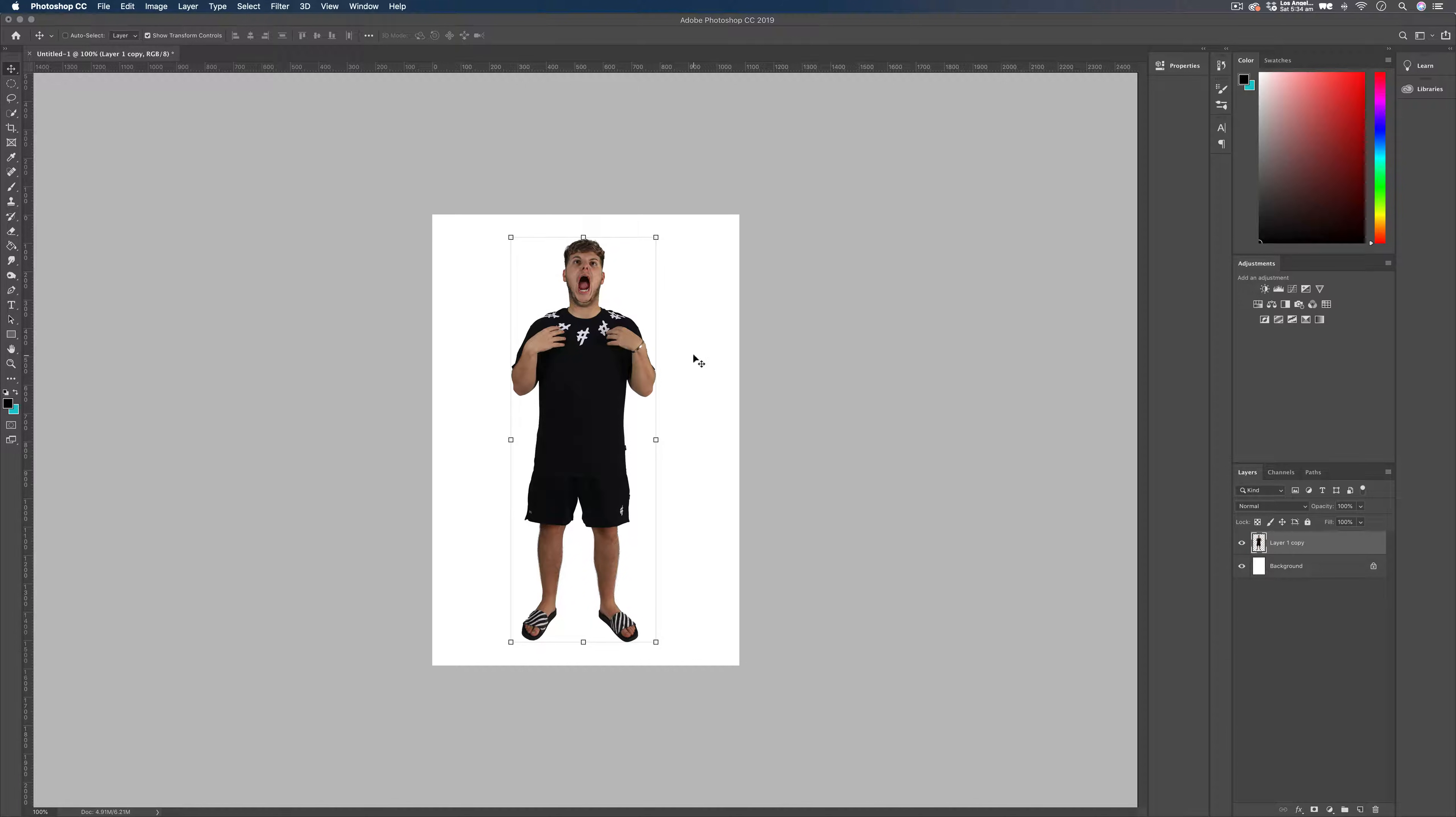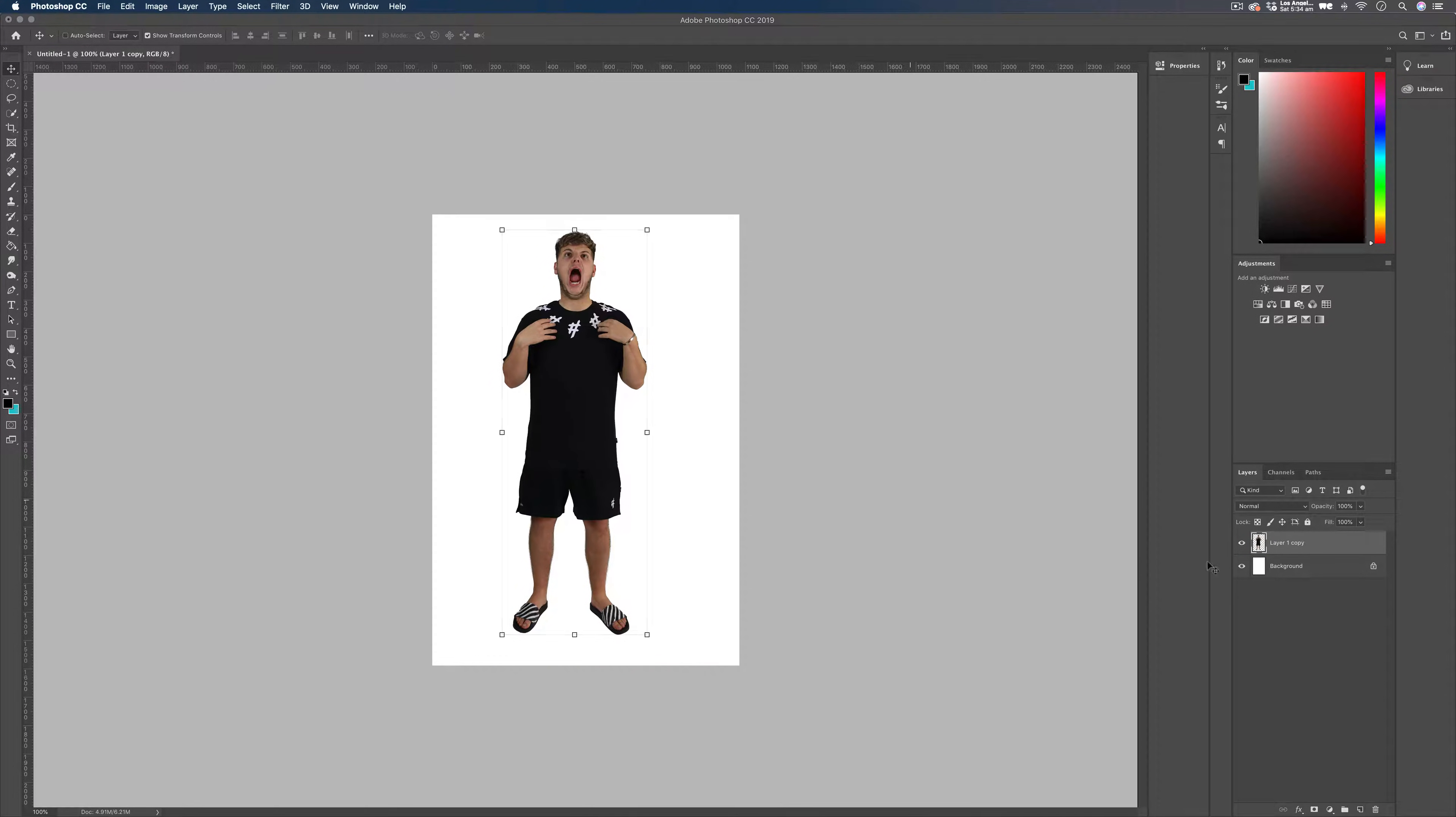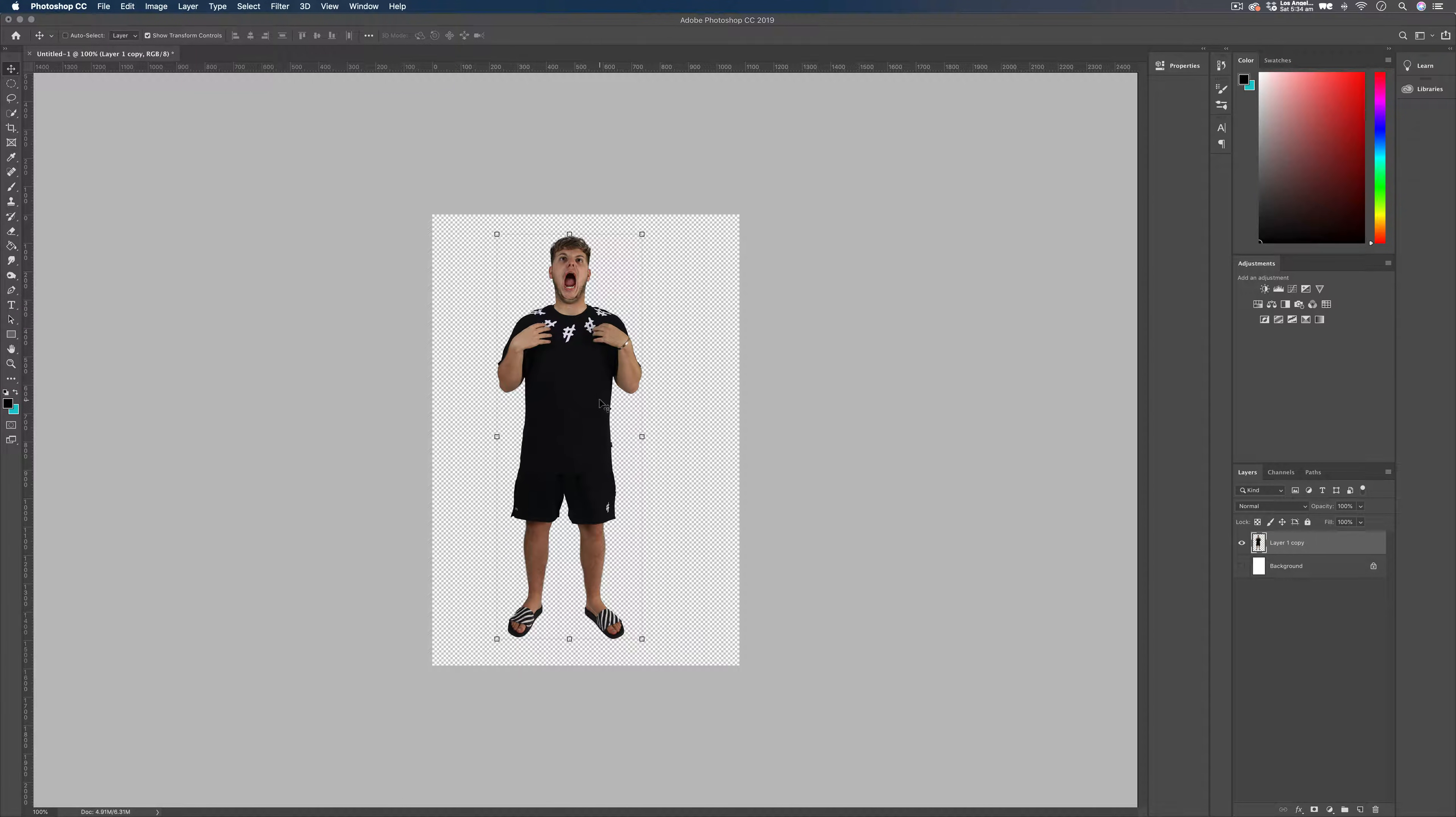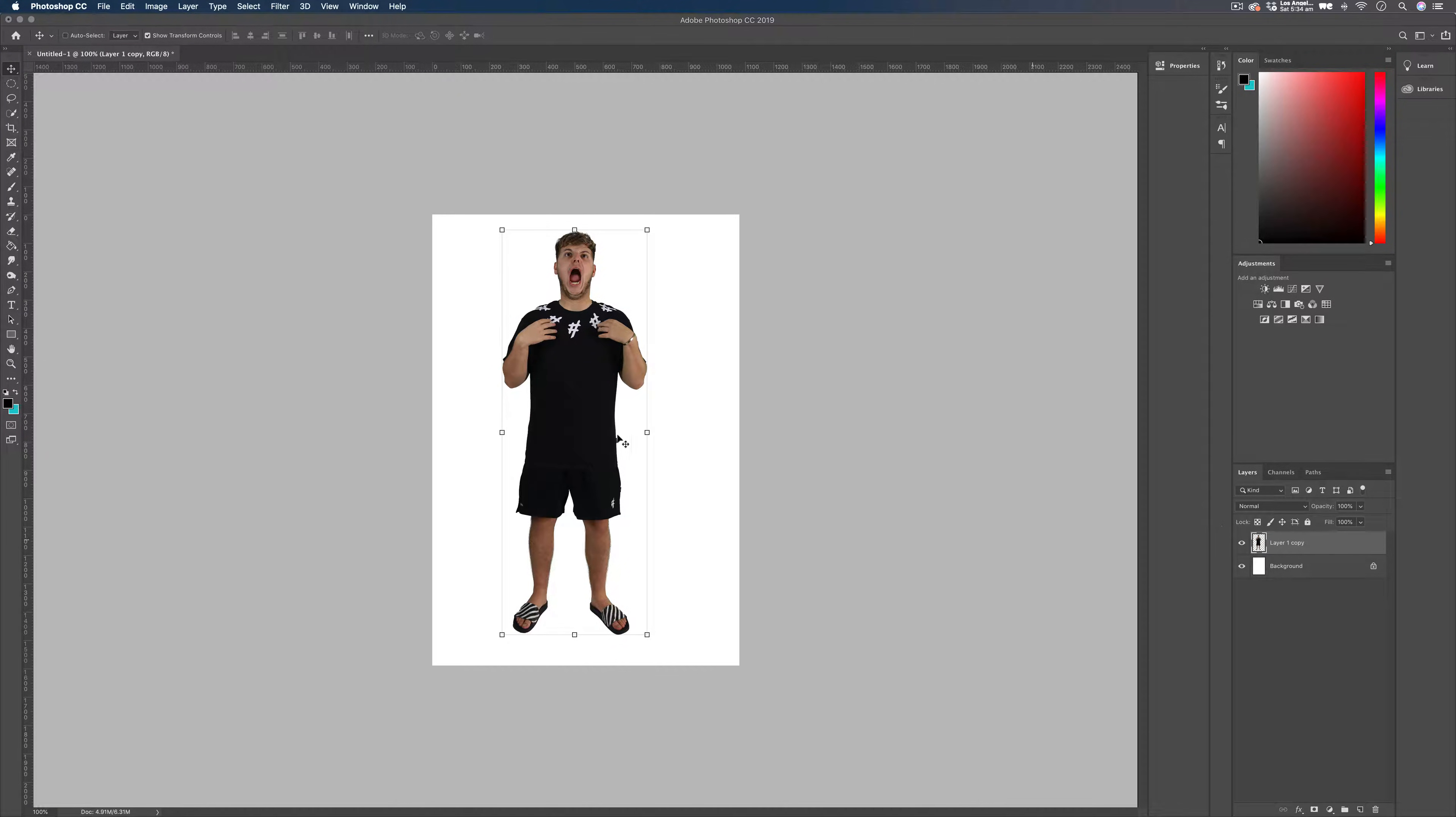Okay, so for the purpose of this tutorial, I've already cut out Elliot on his own layer here, so he's got no background. So you're going to need to do that for whatever image you're going to want to do this effect on too. So make sure you've got an isolated layer.